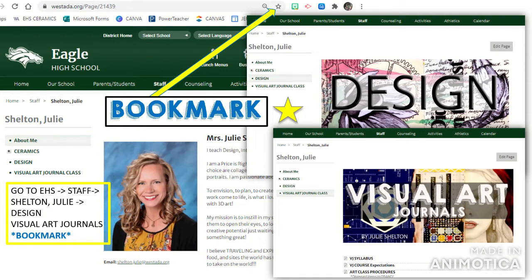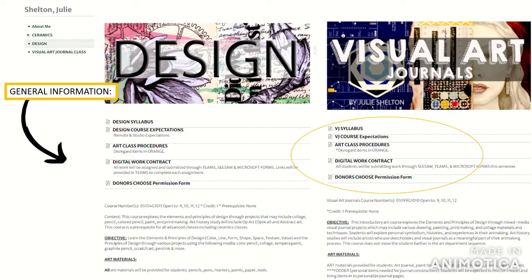If you're in Design, you'll want to bookmark the Design page. If you're in the Visual Art Journal class, you're going to want to bookmark the Visual Art Journal class page. Right now it contains general information like syllabi and course expectations and procedures, but in the future I will be posting important documents, handouts, or information on our website, so make sure you know where to access that.